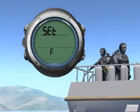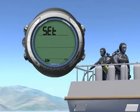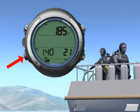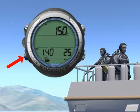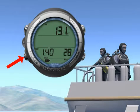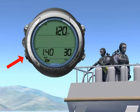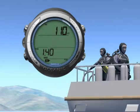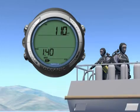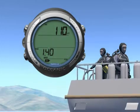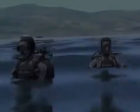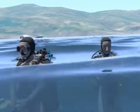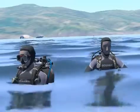As discussed in the planning section, in this first dive we will use a nitrox mix with 32% oxygen, and we will limit our maximum depth to 108 feet for a bottom time of no more than 20 minutes. Let's go!